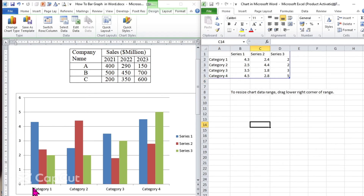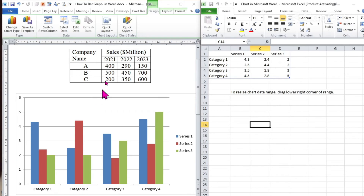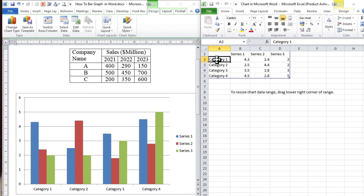Here we have on the horizontal x-axis different categories. It is better to replace these values with the number of years. So let's convert the categories — for category 1 it is better to make it 2021, for category 2, 2022, and so on.